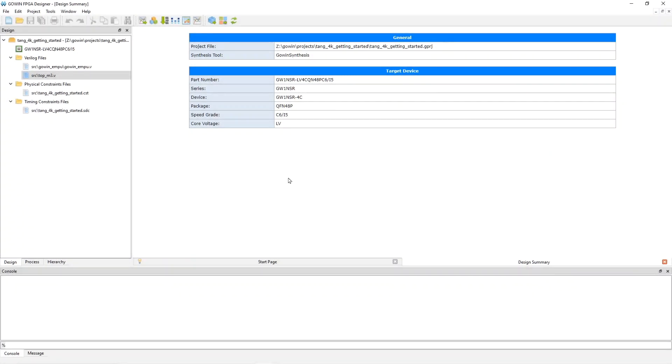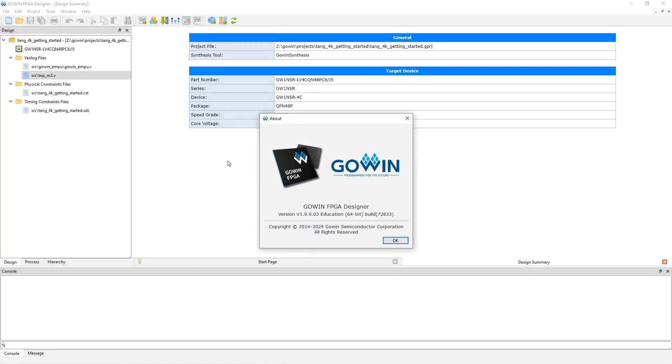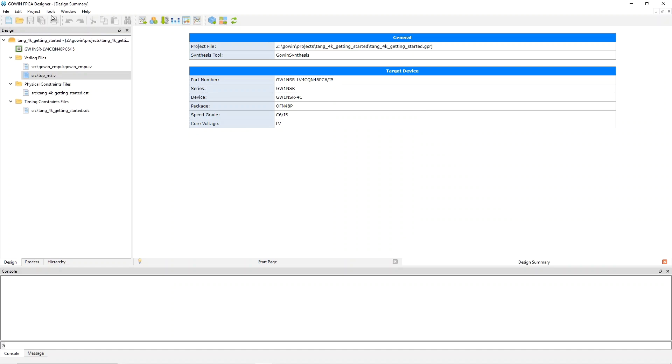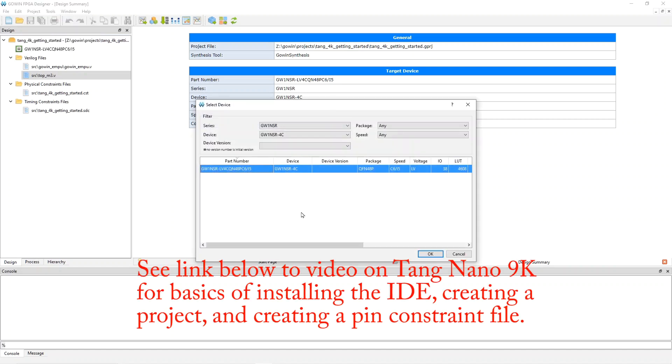Here is the Gowin IDE running on Windows. We can see what version we have here. I am still using the educational version because I don't want to mess with the license, but I have been told that the Pro version has some advantages. And it is also free, but you have to email off to get a license. For the Tang Nano 4K, the device that you want to use when you create a project is this one, shown here. So, use that when you create a project.